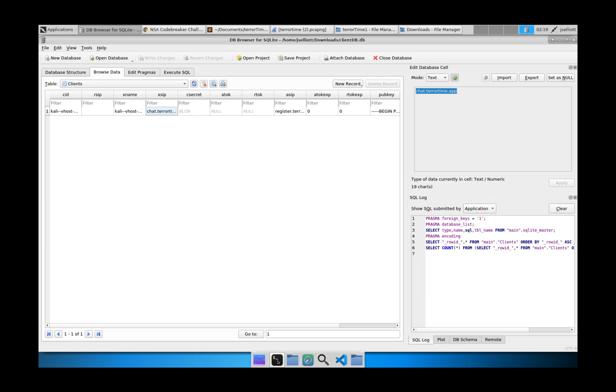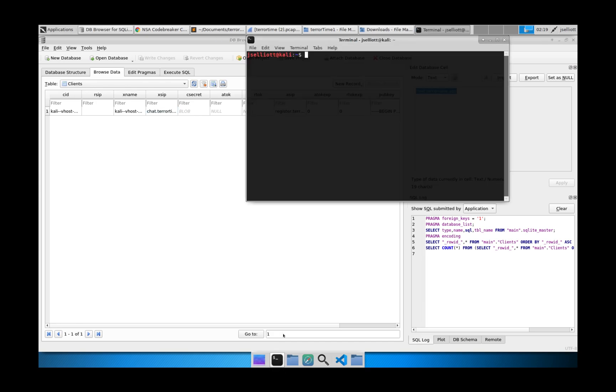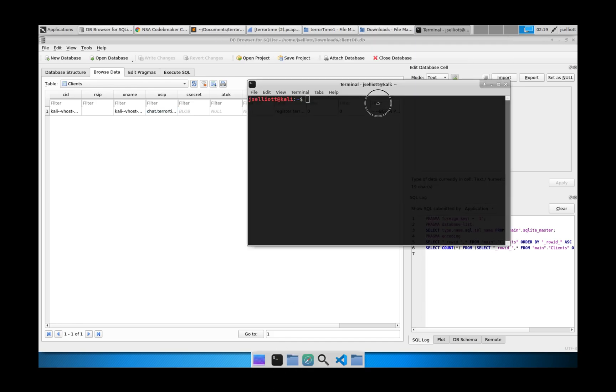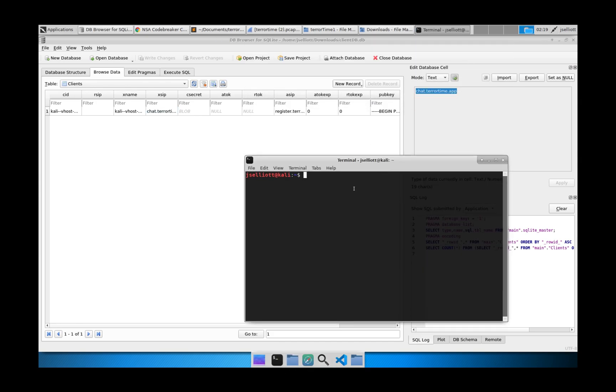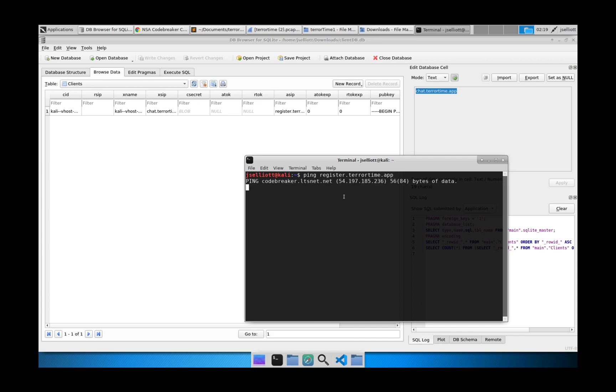And one of the easiest ways that you can do to determine the IP address of either of these things is just to ping it. And in real life applications, you're probably not going to do this because you may not want to alert someone that you're looking at them. So we can go ahead and ping register.terrortime.app and we see that it resolved to this address here.